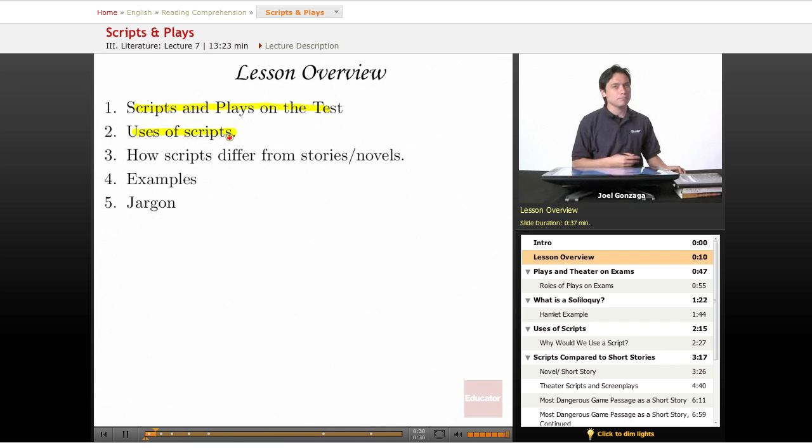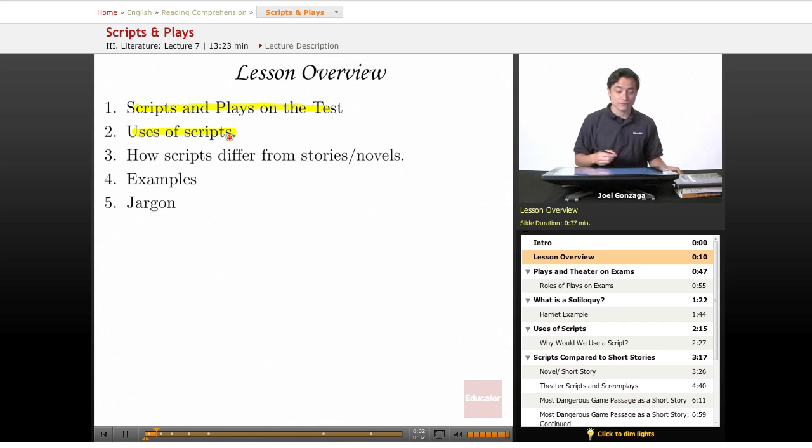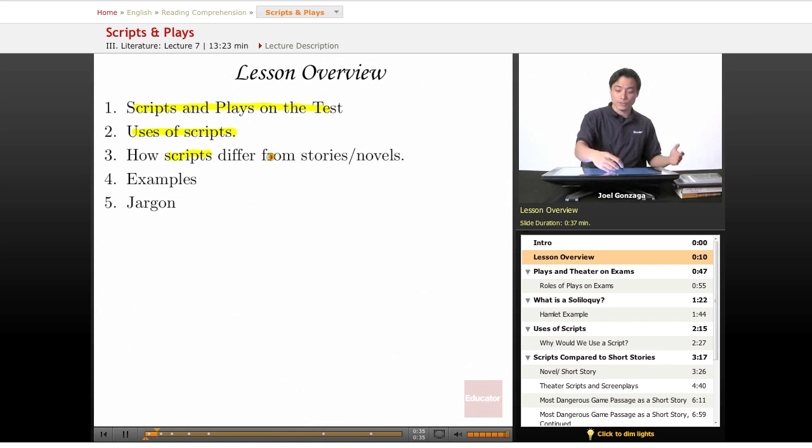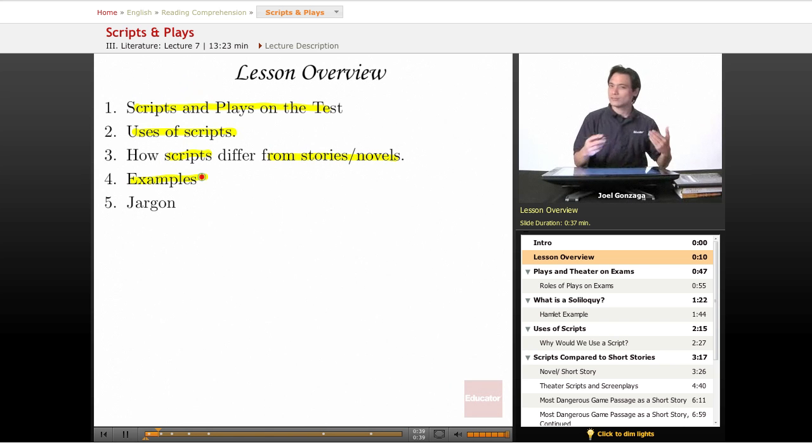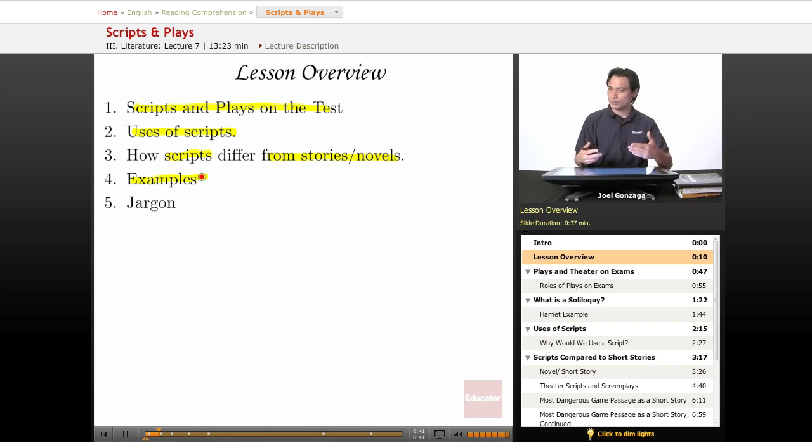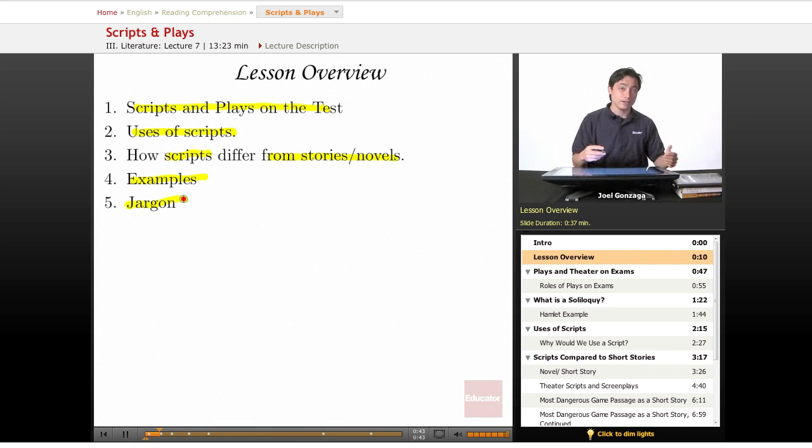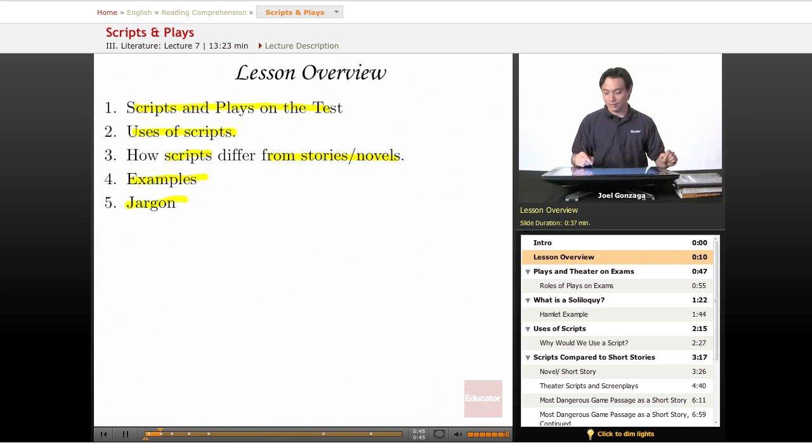Then we're going to talk about the many uses of scripts, and there's actually maybe more than you might realize. We're going to talk about some important differences between scripts and stories and novels. I'll give you an example of the differences, and then finally we'll go over some jargon and then you'll have your assignment at the end.